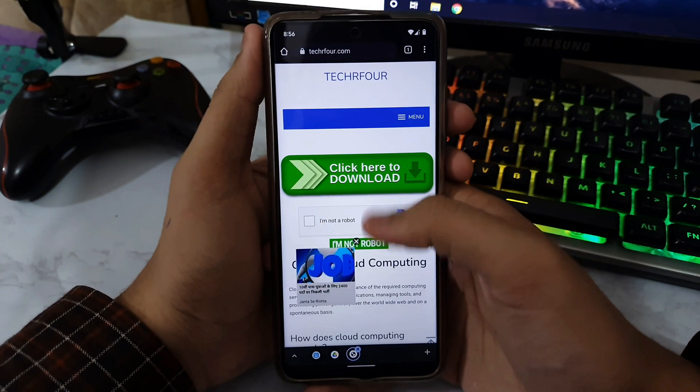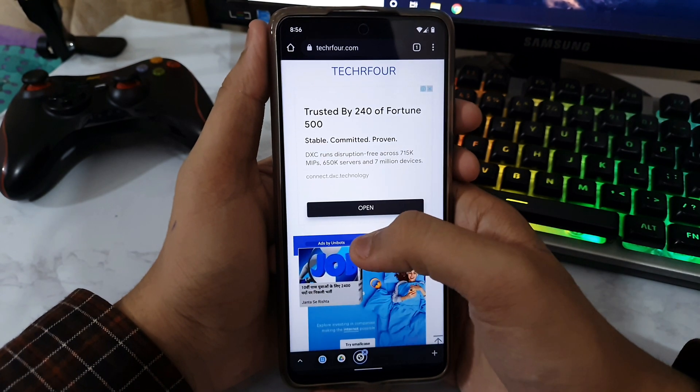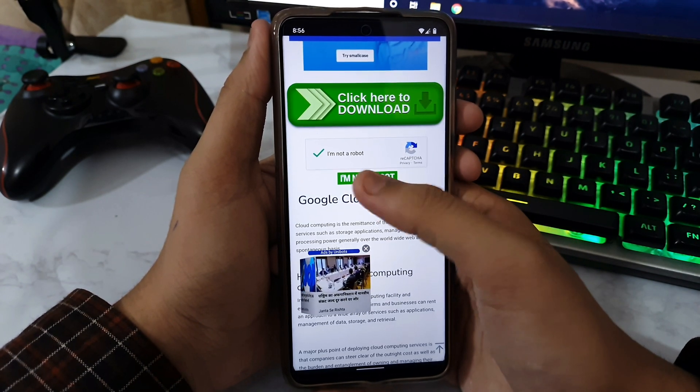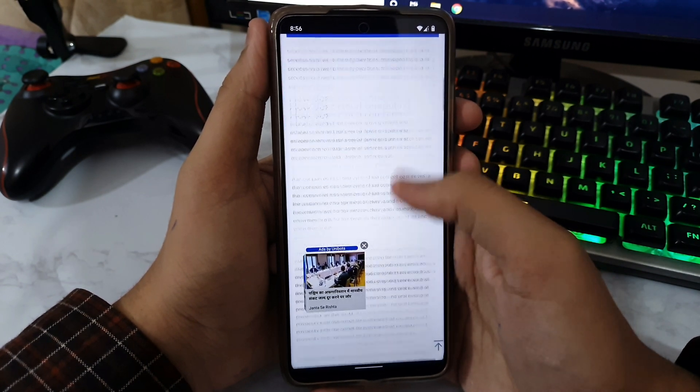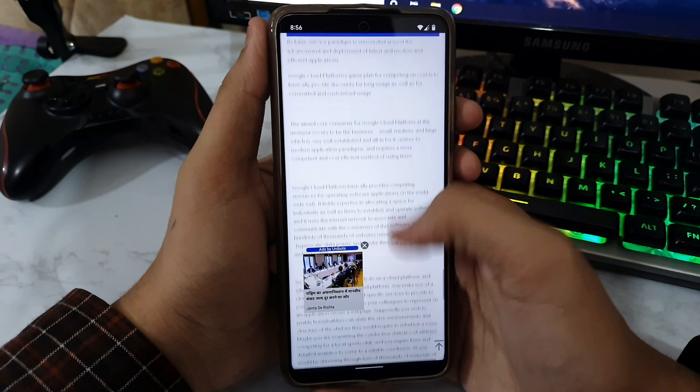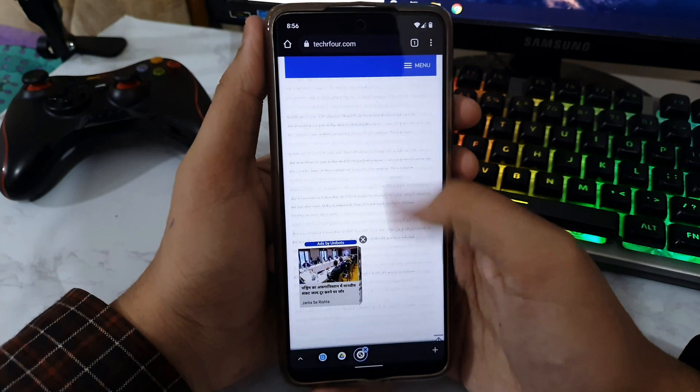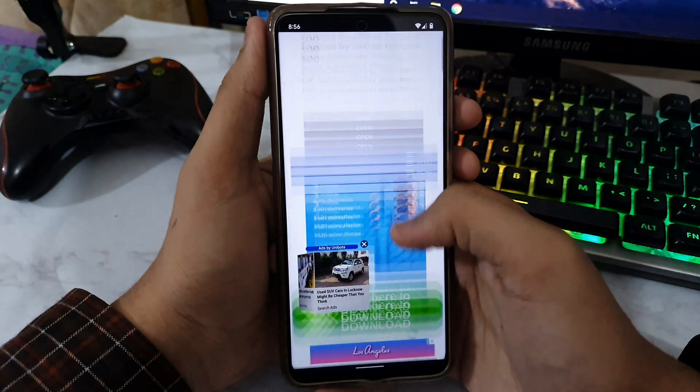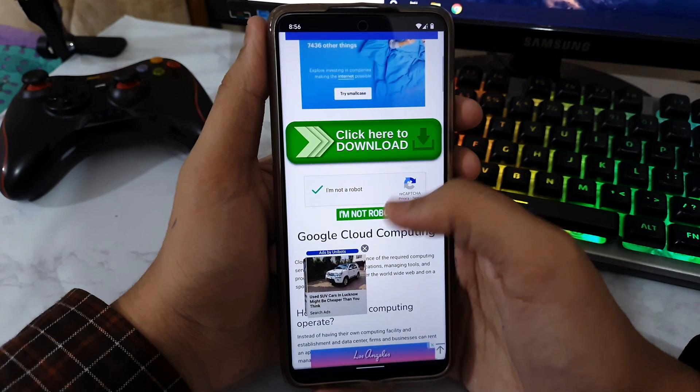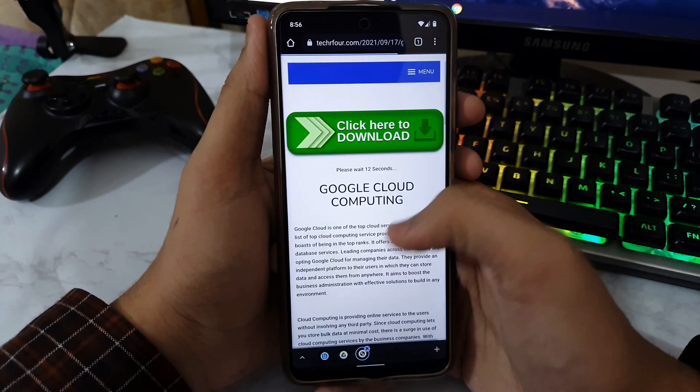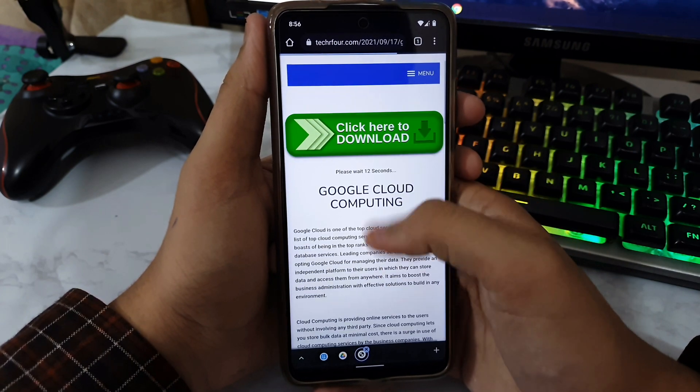Just tap on that download option. Gladiator OS is one of the best gaming ROMs. Now you have to say I am not a robot and then yes, it is done. Now you need to tap I am not a robot one more time, then you need to wait for like 10 to 12 seconds.